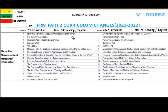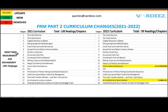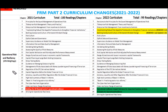Now looking at FRM Part 2 curriculum changes — there were 100 readings in 2021 but in 2022 there are 99 readings. For Market Risk Measurement and Management, 20% weightage with 16 readings, nothing has changed from 2021. For Credit Risk Measurement and Management, 20% weightage with 18 readings in total — there are a few changes: one learning objective has been updated and one new learning objective has been added to Introduction to Securitization.